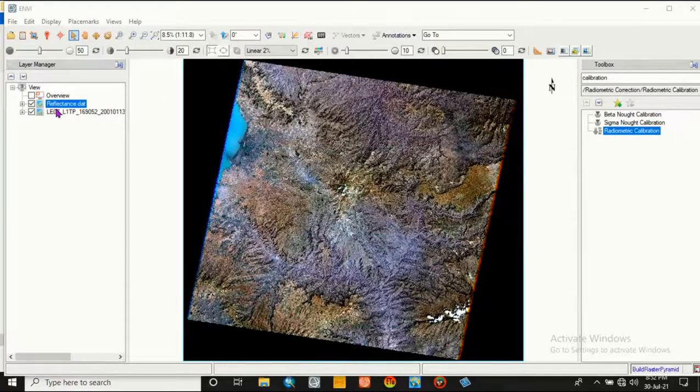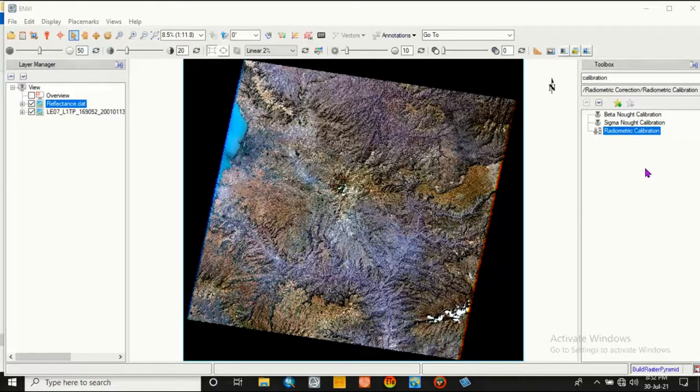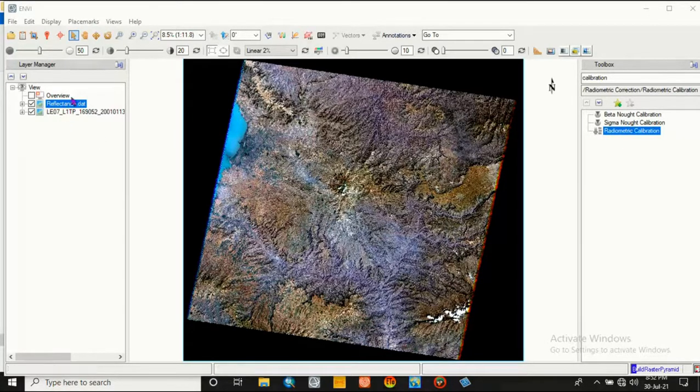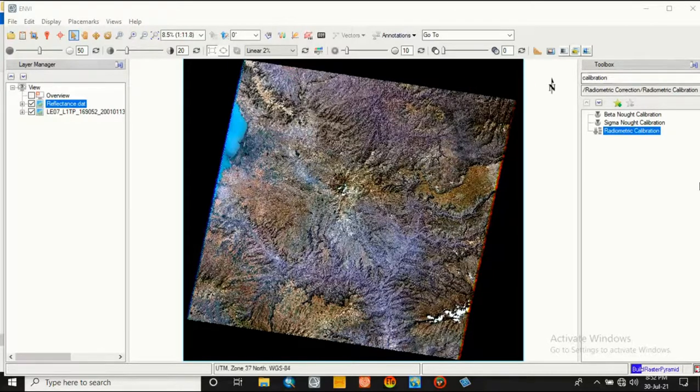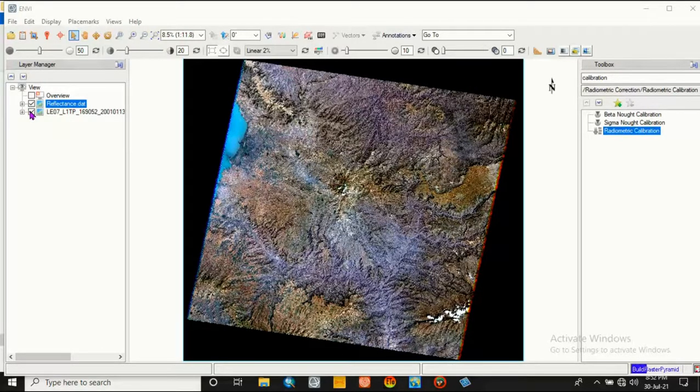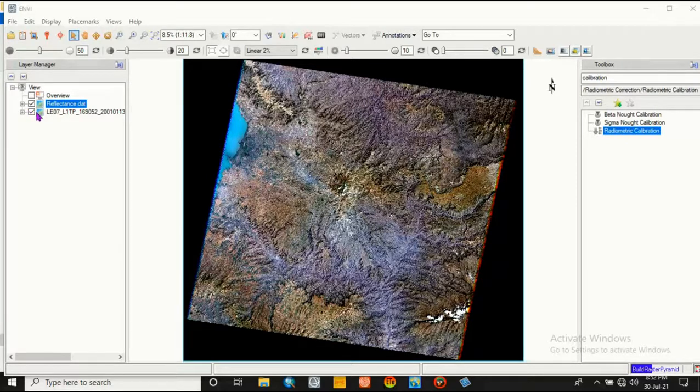So reflectance is already done. Go to dark subtraction. Before we go to dark subtraction, we can check the reflectance versus its original data, that is the difference between them.